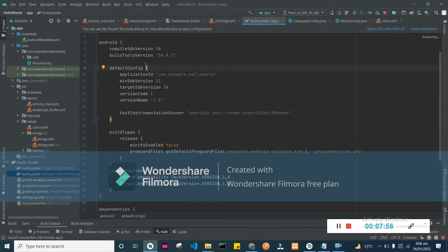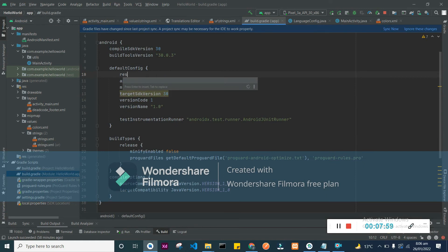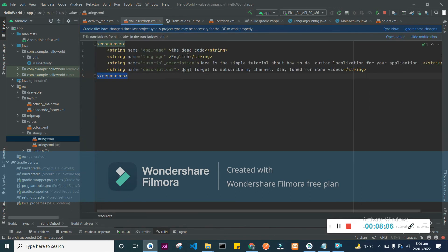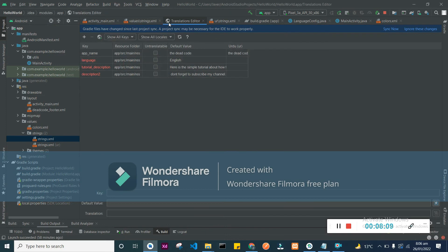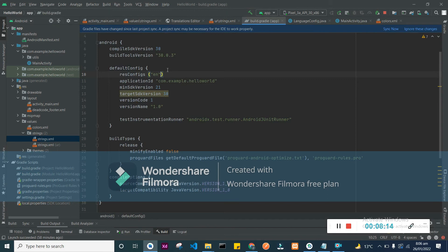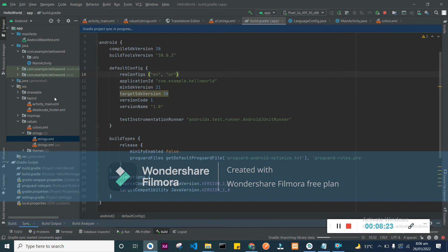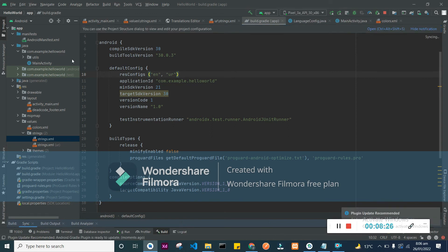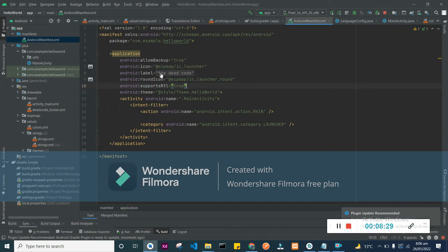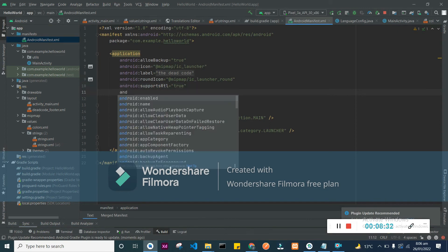Open your app level build.gradle file and add resConfig in your languages here. For now we have Urdu and English, we will add them. Now open your AndroidManifest.xml and add configChanges in the application tag.